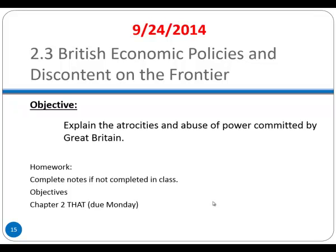Today we're looking at Section 3 of Chapter 2 in AP United States History: British Economic Policies and Discontent on the Frontier. We're going to establish some rudimentary taxation laws put in place to help fund our newly acquired territory as a result of the French and Indian War, as well as discuss conflicts arising on the frontier with individuals not happy about being assimilated into the empire.